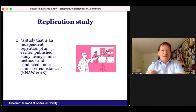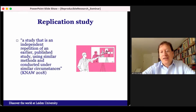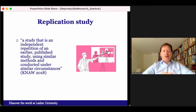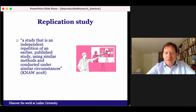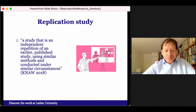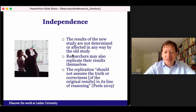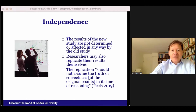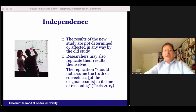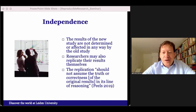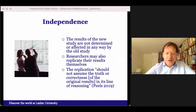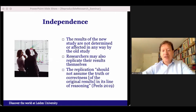This description poses certain questions. How similar should the methods and circumstances really be? We've talked about proximity before. What kinds of deviations are acceptable if we compare the original to the replication? The word 'independent' also warrants some further discussion. We may take it to mean that the results of the new study are not determined or affected in any way by the old study — the results of the study to be replicated cannot form an input variable for the new replication.